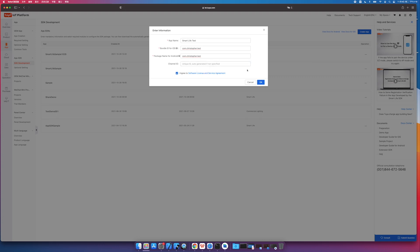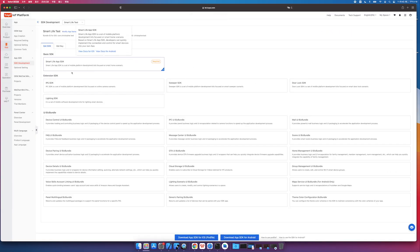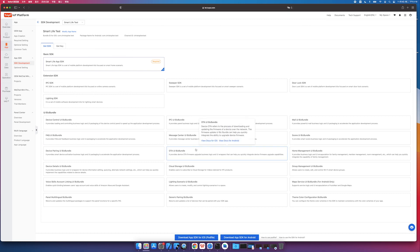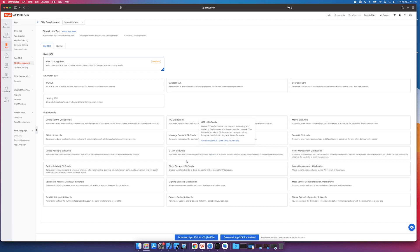Channel Identifier is not required. If it is not filled in, the system will automatically generate it according to the package name. In addition to the required Smart Life SDK, there are many optional SDKs. The SDK of the vertical category encapsulates the unique functions of vertical products, such as smart cameras, smart door locks, and swipers, to rapidly develop products and functions. If you need to dock related products, you need to check the corresponding SDK. Tuya also provides a development-free UI business package based on the Smart Life App SDK, which can achieve complete functions through simple calls. For specific UI effects, please refer to the official Tuya Smart App.